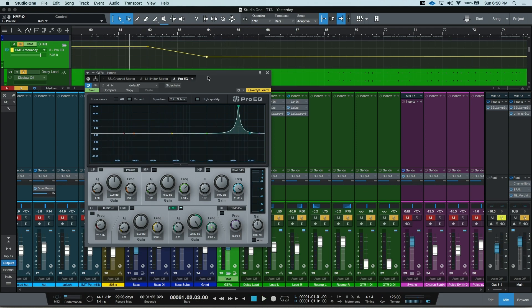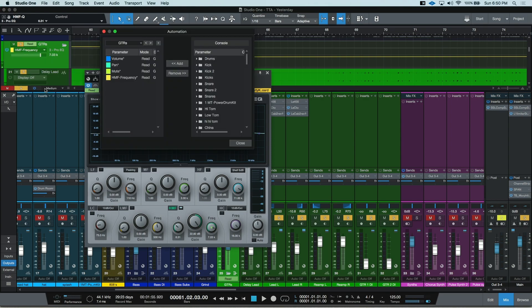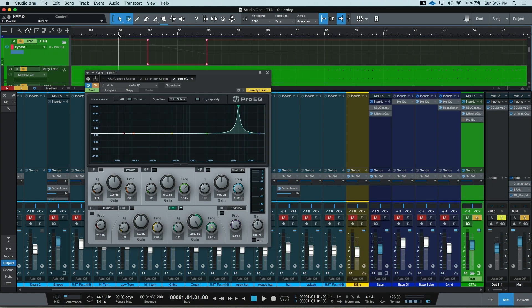That's not the only way to add in your own parameters for automation. Over here, you can click the down arrow and go to add or remove. It'll open up this dialogue box. On the left hand side, you'll see what is currently available, and on the right hand side is a list of all the available things you'll be able to write automation for. Following these steps is how you can write any automation, whether it's on a plugin, on a send, or anywhere inside Studio One.